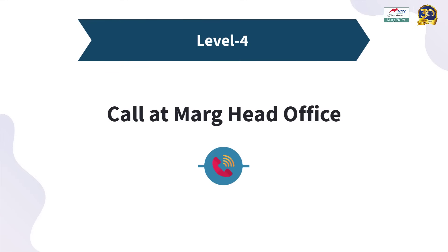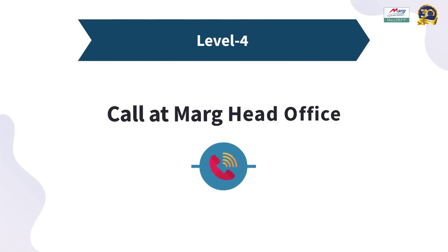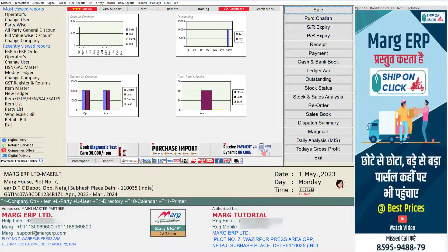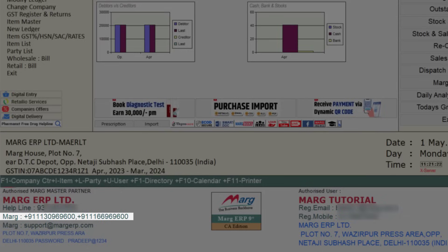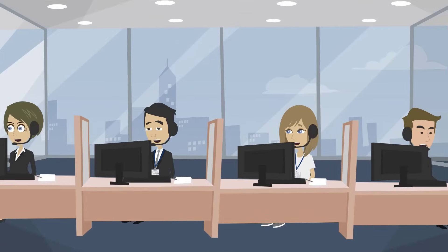The fourth level is to call us by dialing the helpline numbers provided on the software's home screen. You can contact our technical experts at the head office and get a solution to your problem.